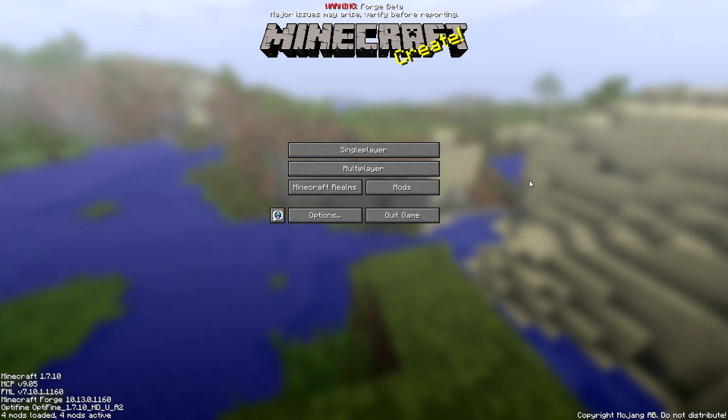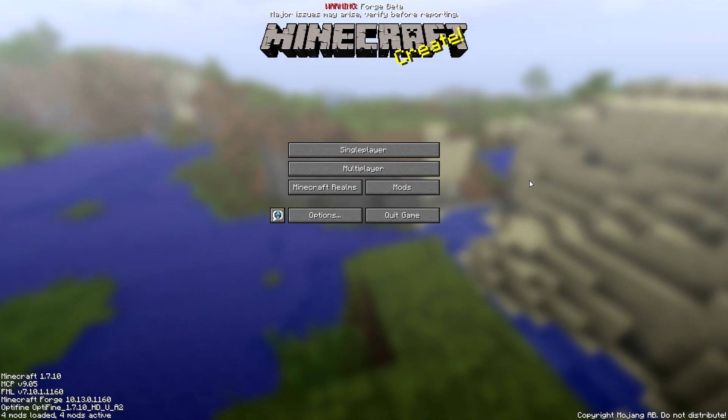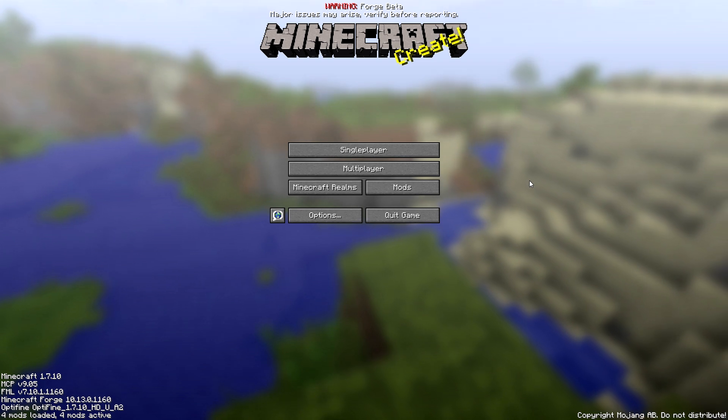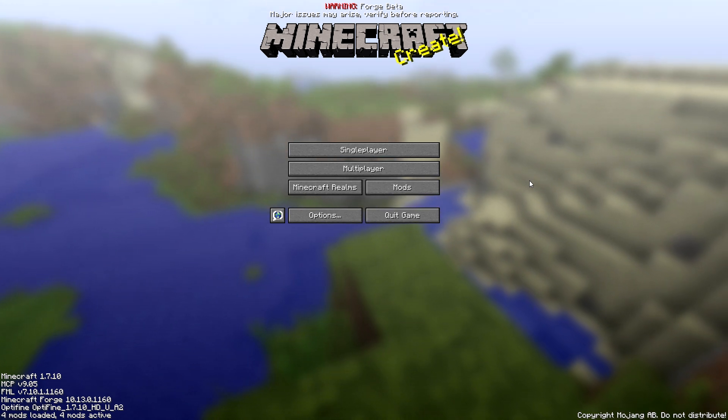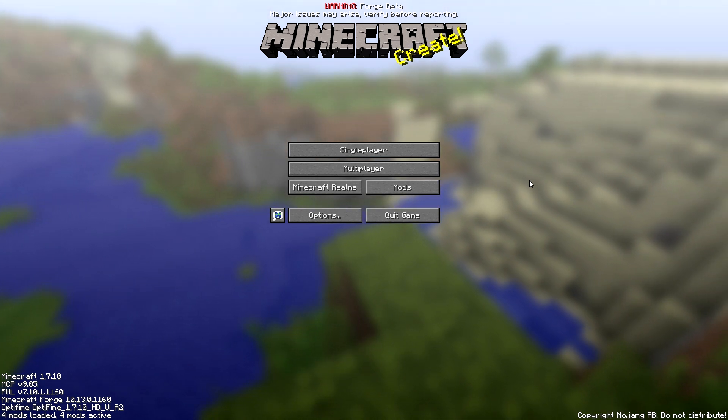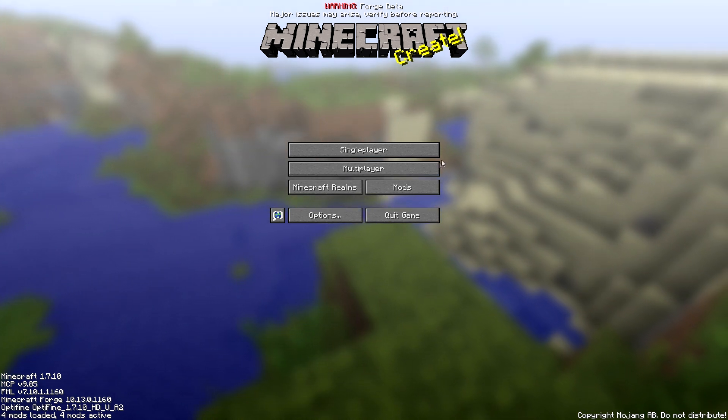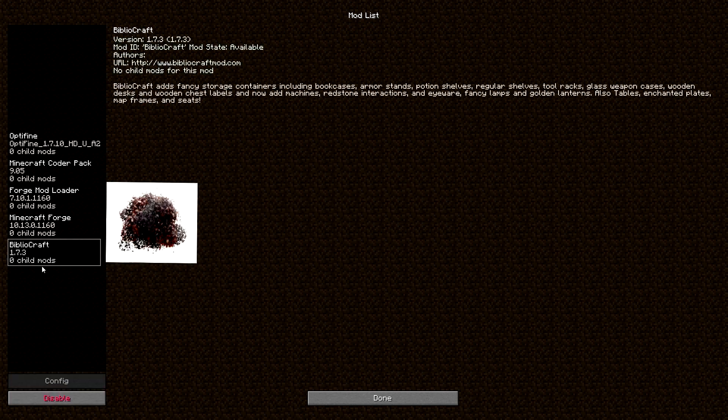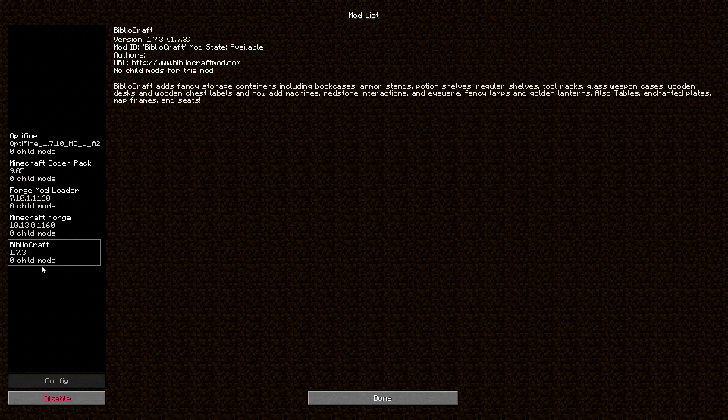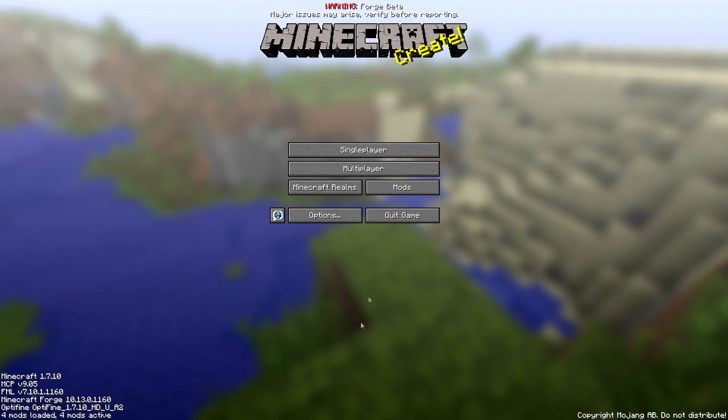Okay guys, I'm in game now. Let's get the party started. As you can see right down bottom left, you can see four mods loaded. That means BiblioCraft, boom, right there.